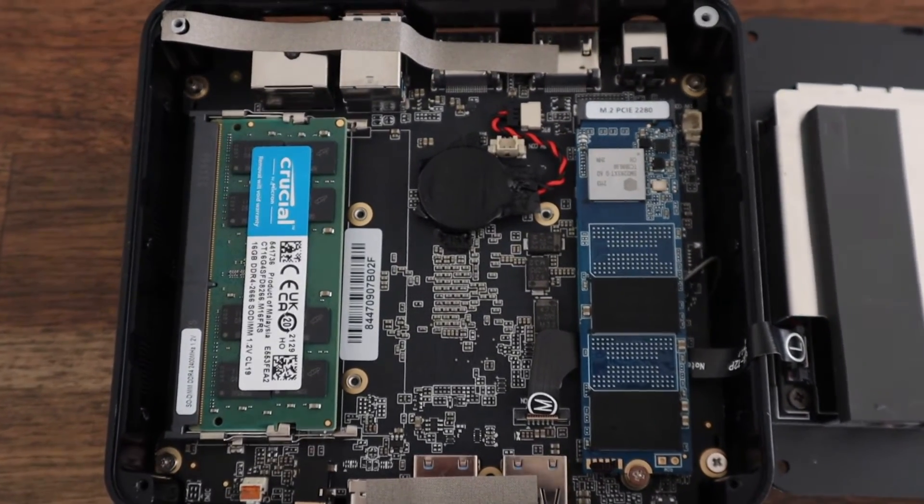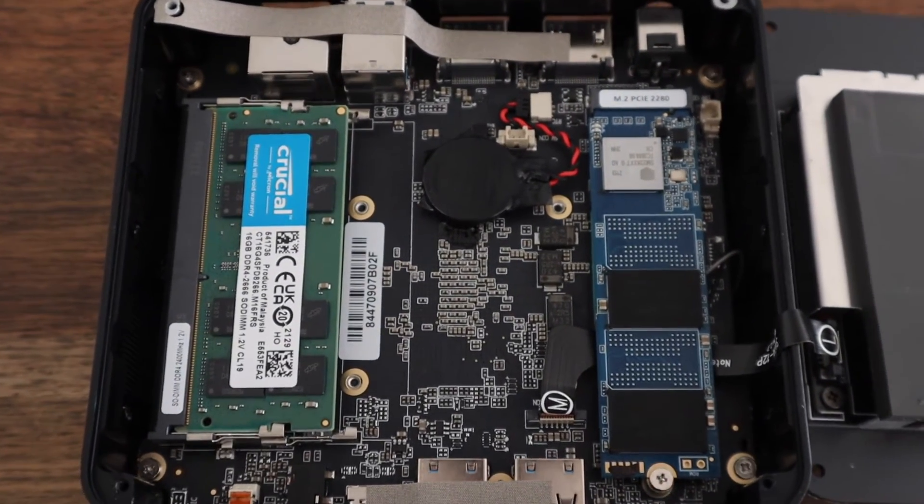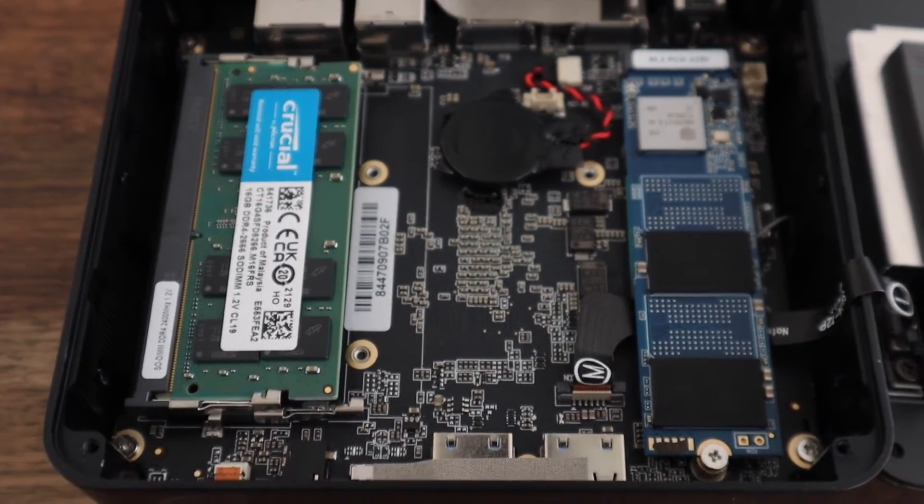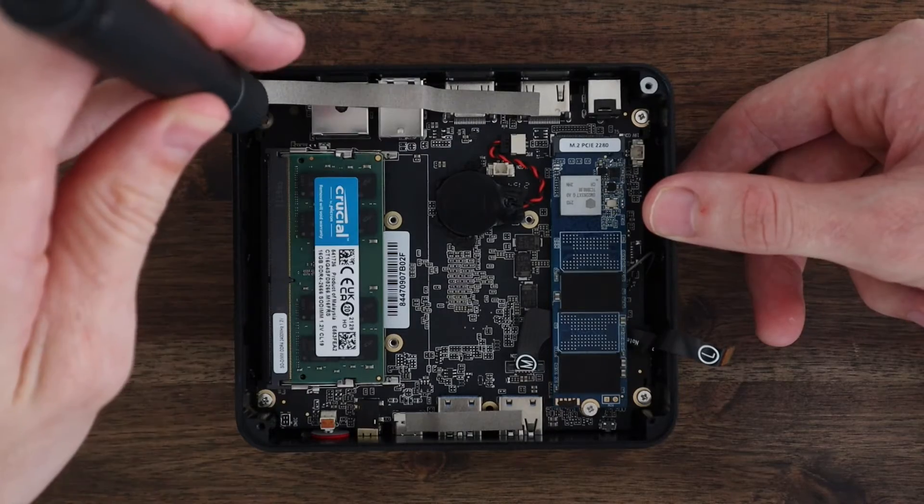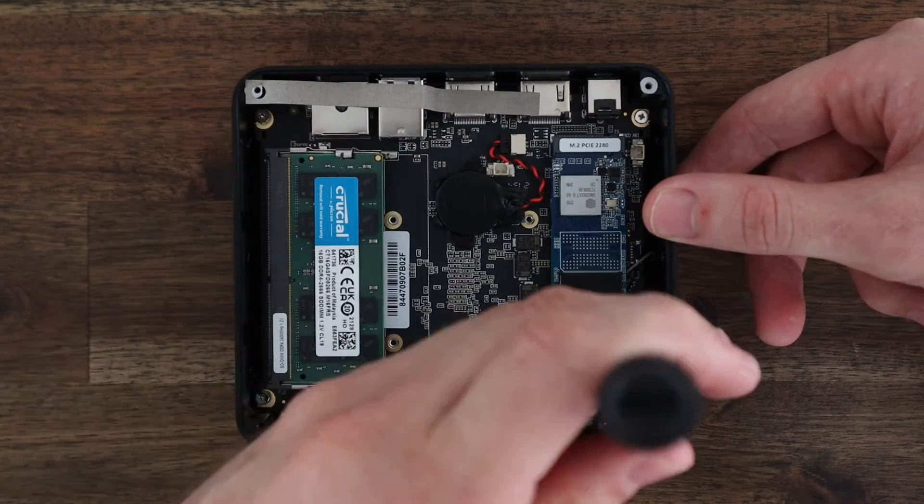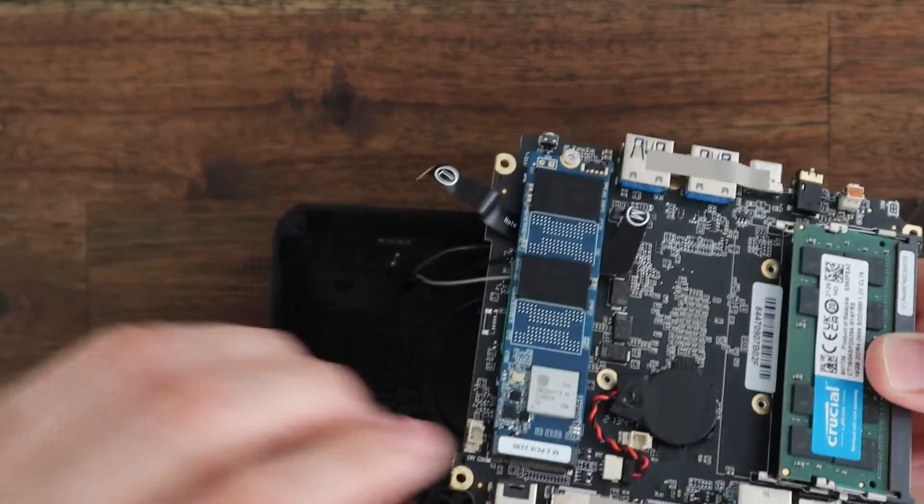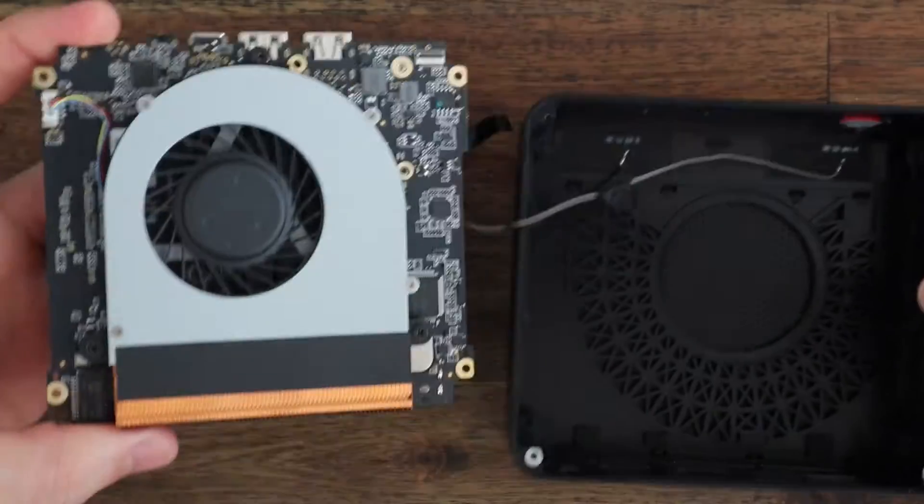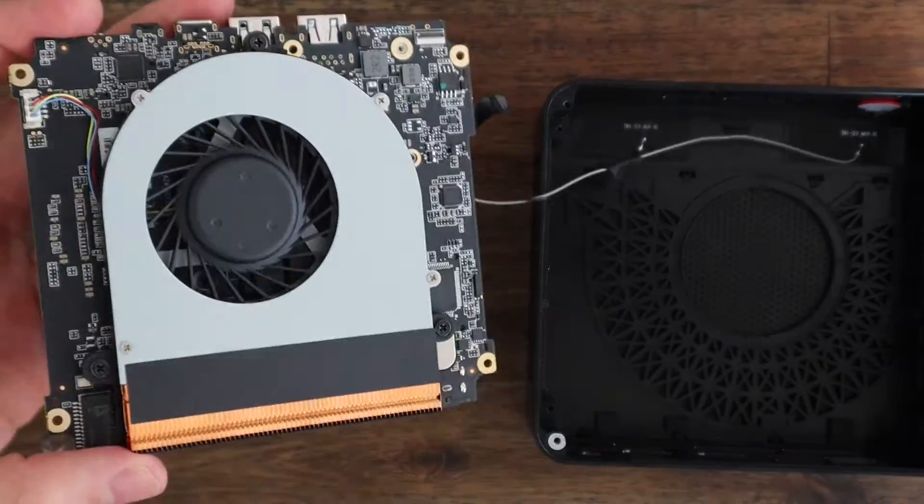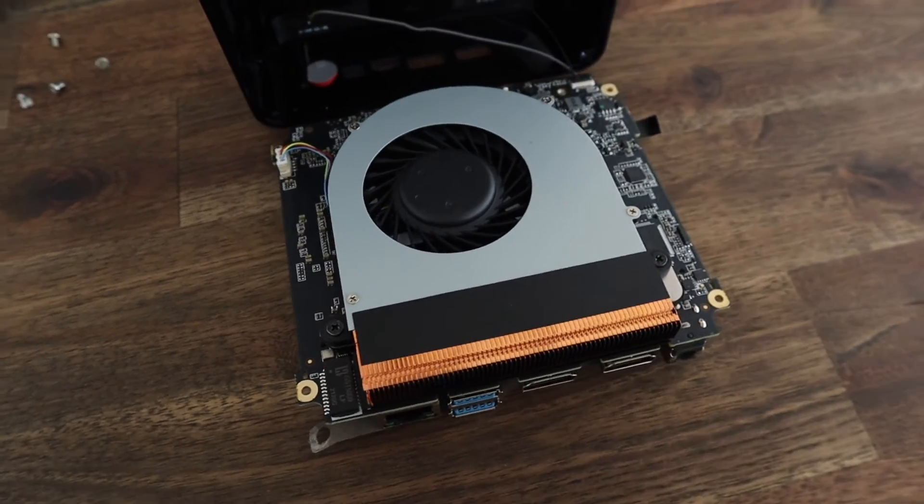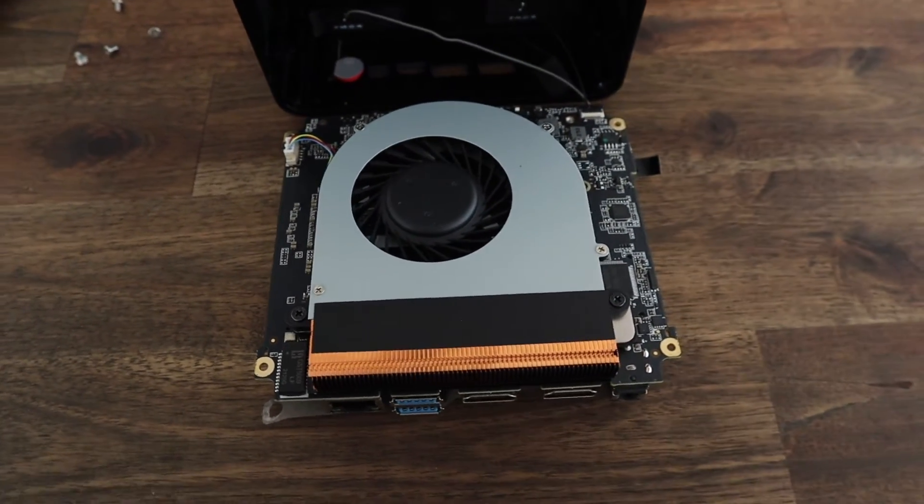It's also got gigabit ethernet, dual-band WiFi and Bluetooth 4. On the other side of the motherboard is the processor and cooling fan.